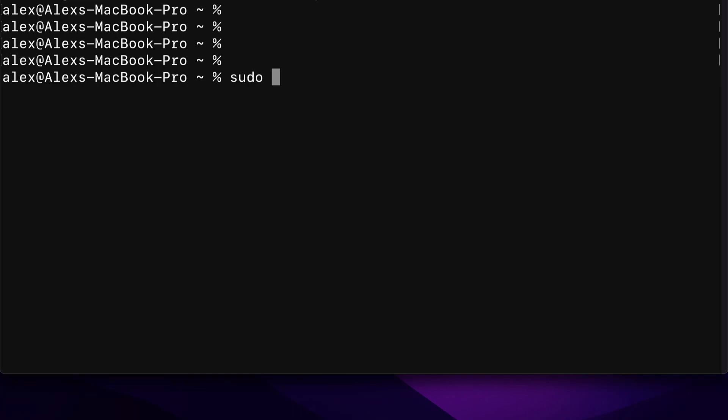Then you can use the command npm. This means we're using the node package manager, which we previously installed because it comes with node. They're bundled together. And we're going to use this package manager to install a package. So that is the package we're using currently. And we're going to use the command install,